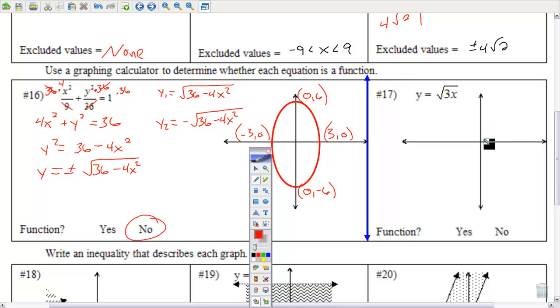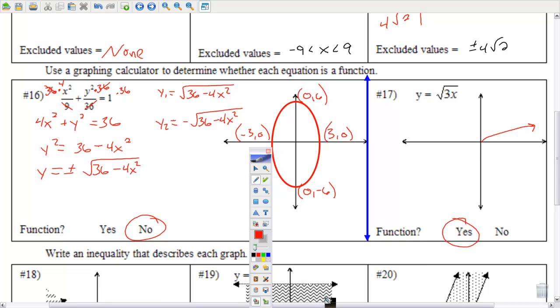Number 17 — put this in your calculator. It's going to look something like a curve. It is a function, and it has a y-intercept of 0.